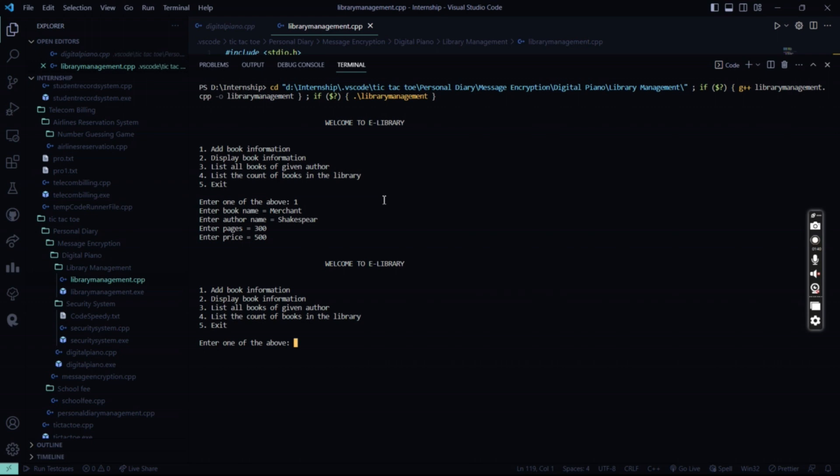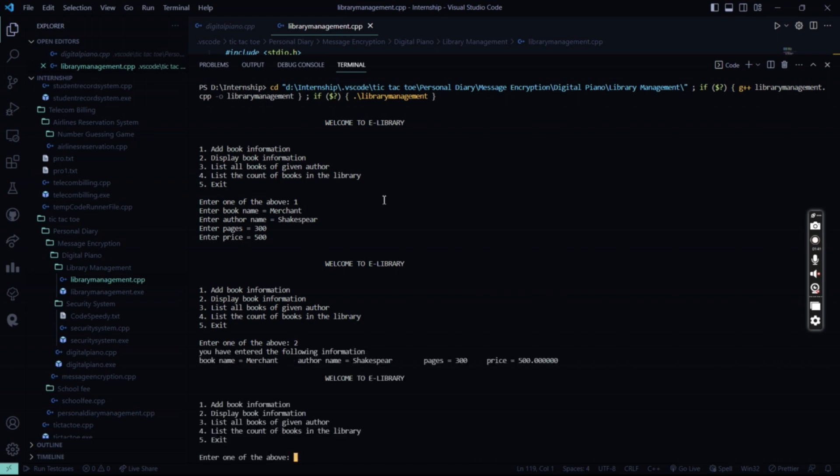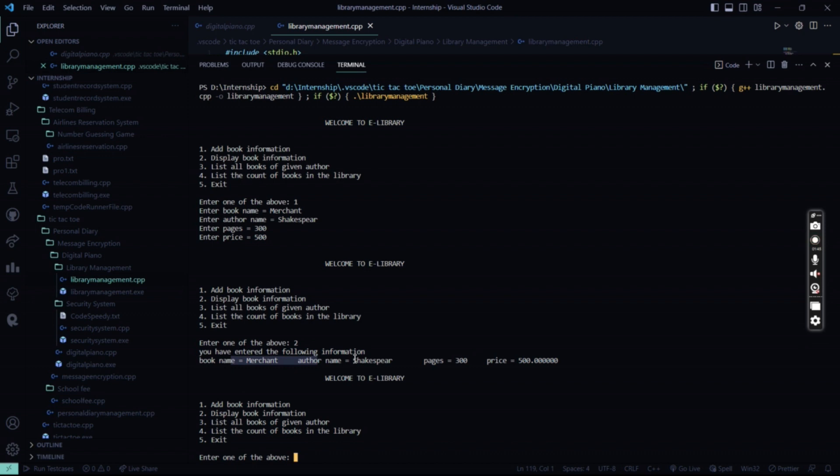So what I'll do, I'll display this book. So I press 2. So see, my information is there. My book name, my author's name, my pages and the price has already been printed.